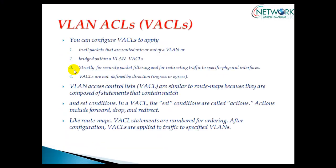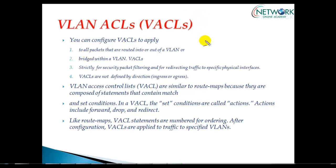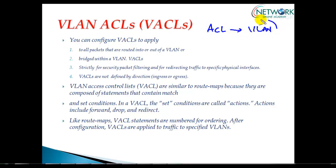VLAN ACLs. A VLAN ACL is an ACL that we apply to traffic moving between VLANs or within VLANs. It's a type of ACL applied on the VLAN interface on layer 3 switches.